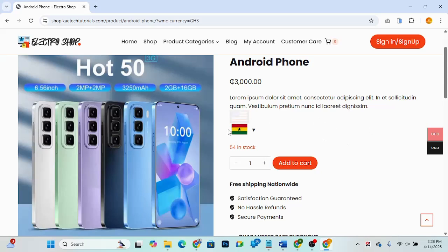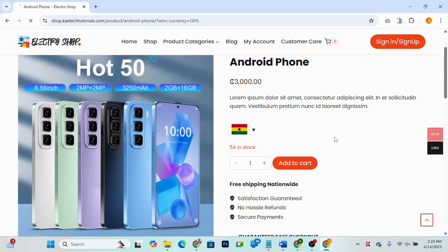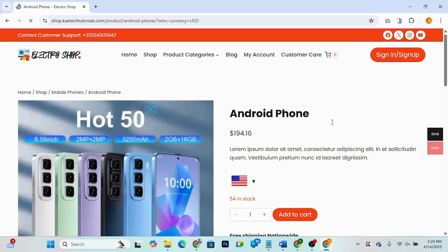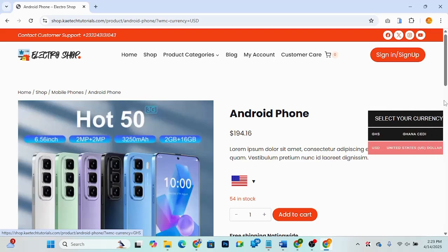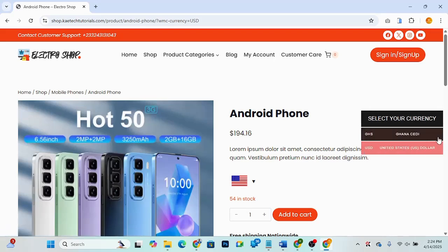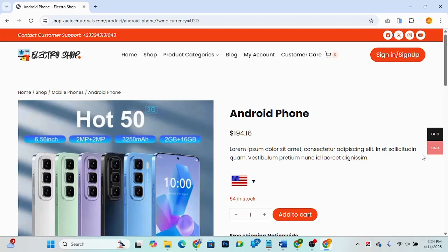I have a currency switcher here where users can switch between United States Dollars and the Ghana Cedi. On product pages you can see this flag over here — if I change it to United States, the price is going to change. If I click over here it will change to the USD price, and the user will be able to see it in their preferred currency.